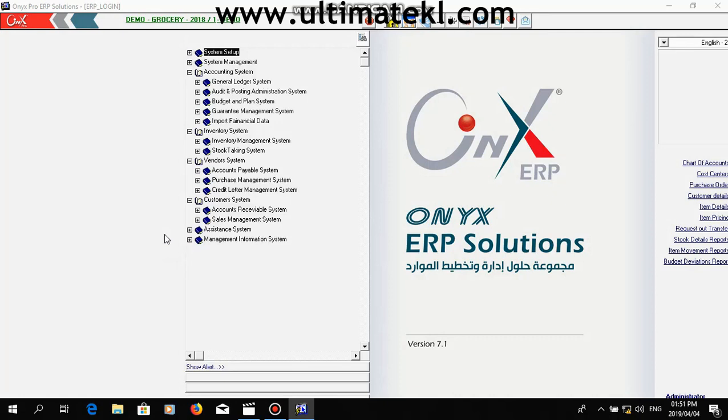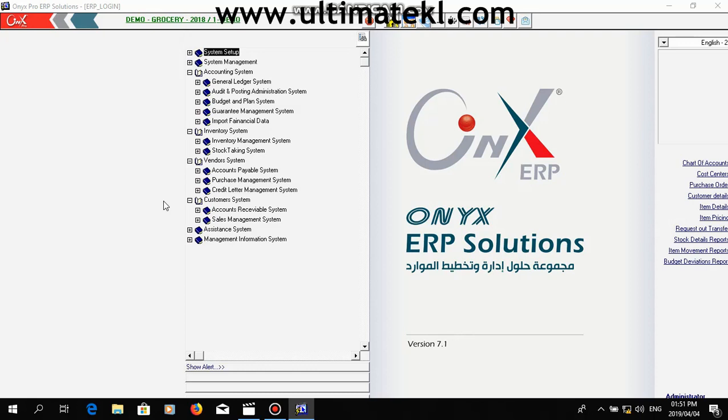This will speed up your sales process. This is our accounting package. Hopefully in the next video, we will be able to show you more complex modules for different activities of your business. Thank you for watching. See you next time.